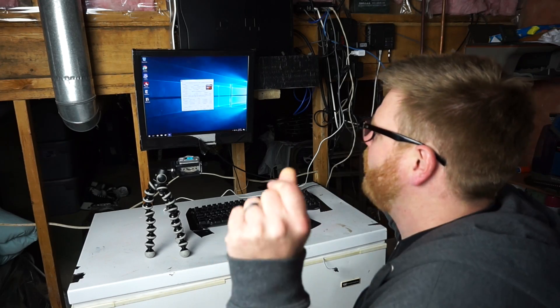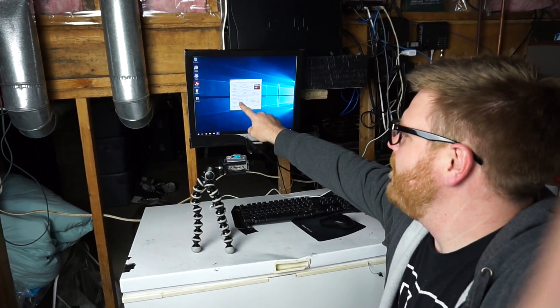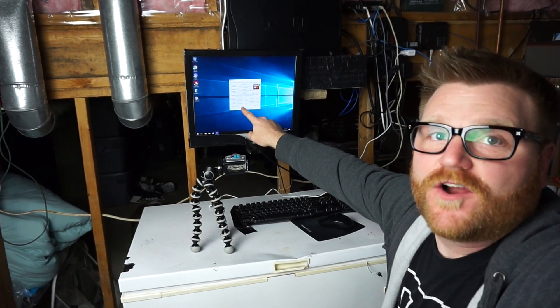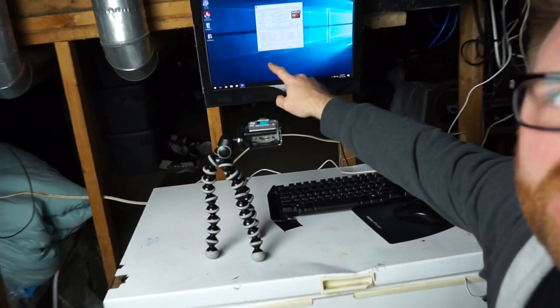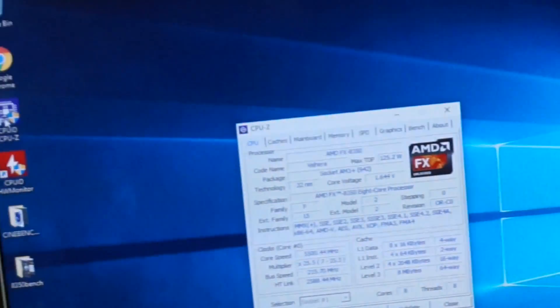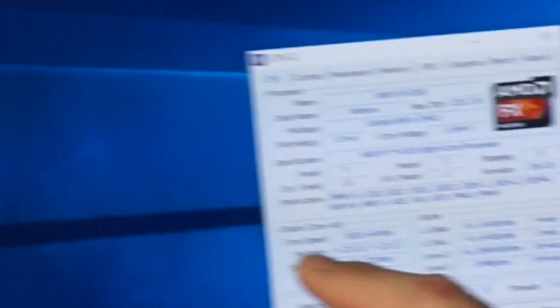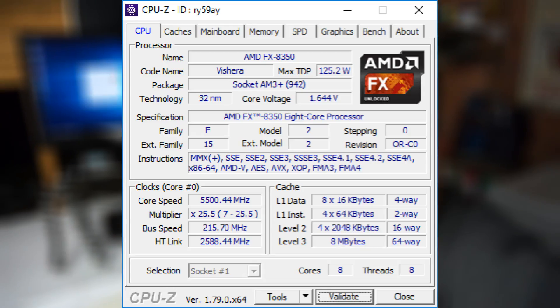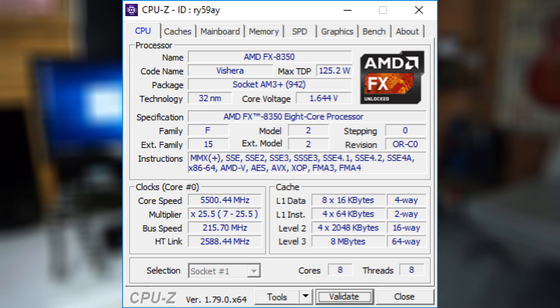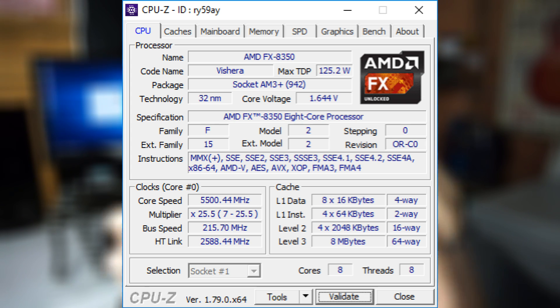5.5 gigahertz! We've overclocked it to 5.5 gigahertz on the AMD Piledriver 8350, which original clock speed is 4.1 gigahertz. We're 1.4 gigahertz over its limit. Insanity.